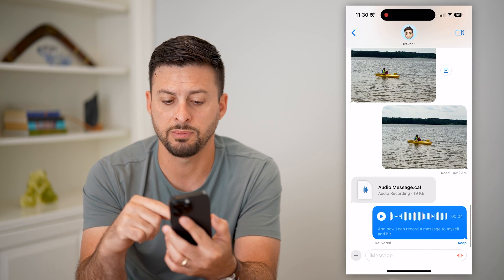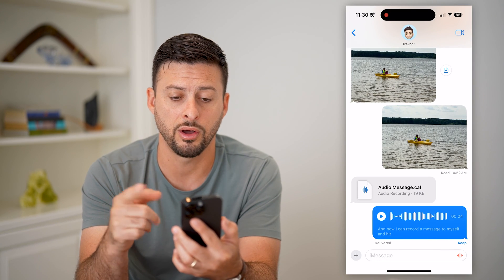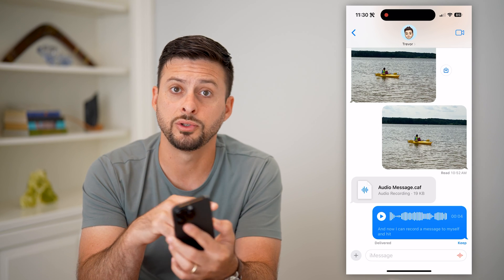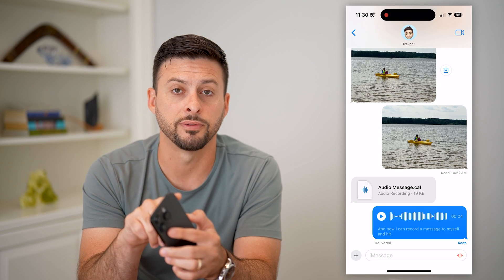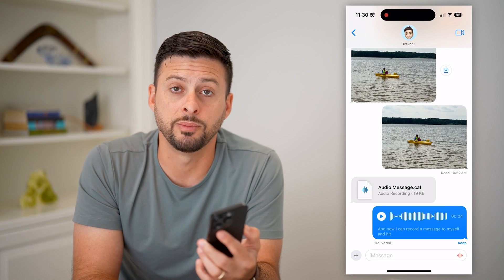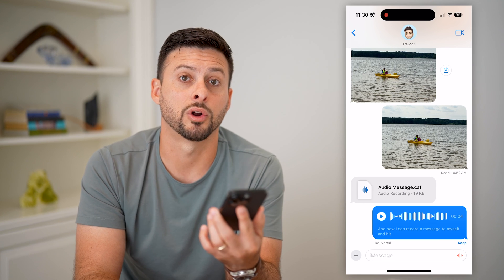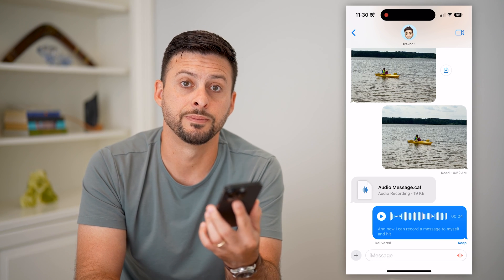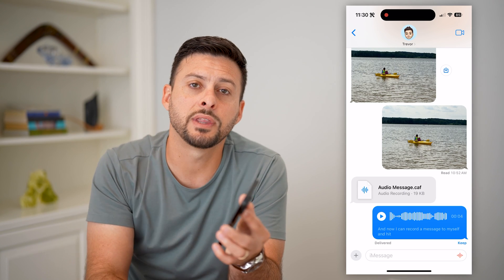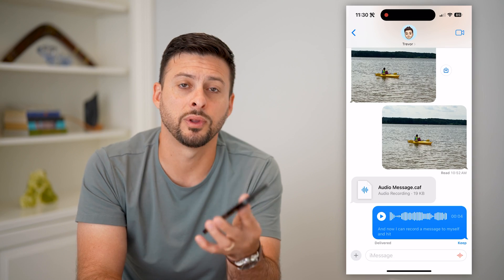So again, make sure the volume is all the way up, turn off your Bluetooth, and make sure your phone is on ringer mode. You should be able to hear any voice or audio messages. Hope this helps — if you have any questions, leave them in the comments down below and I'll catch you on the next one.